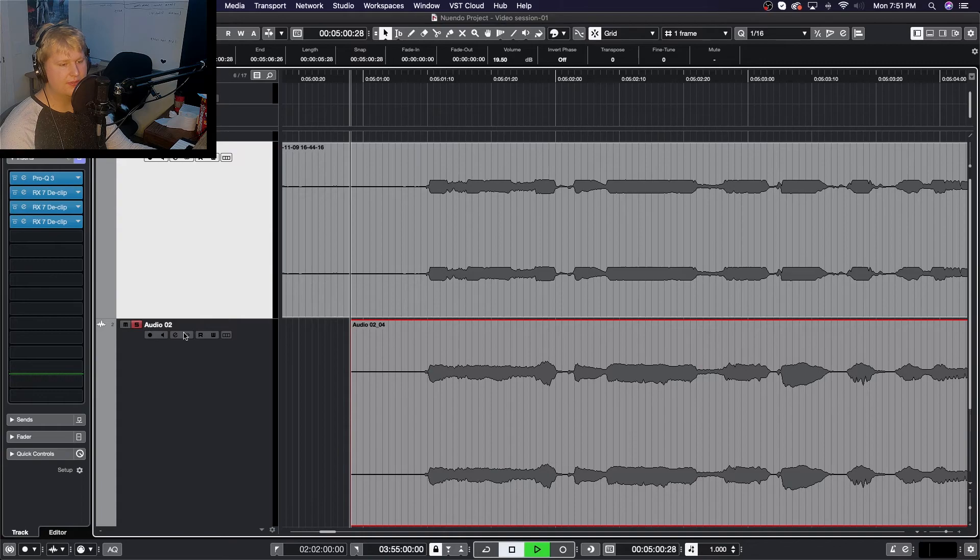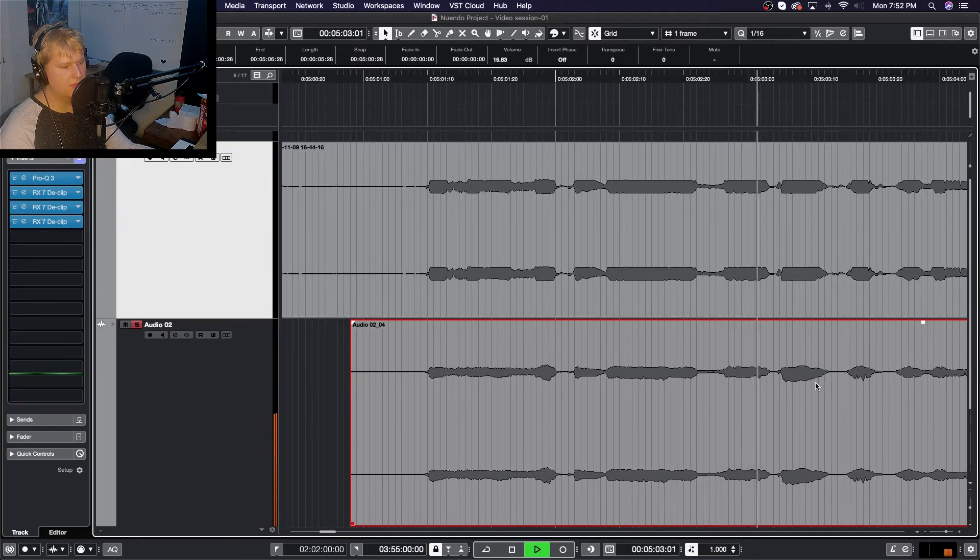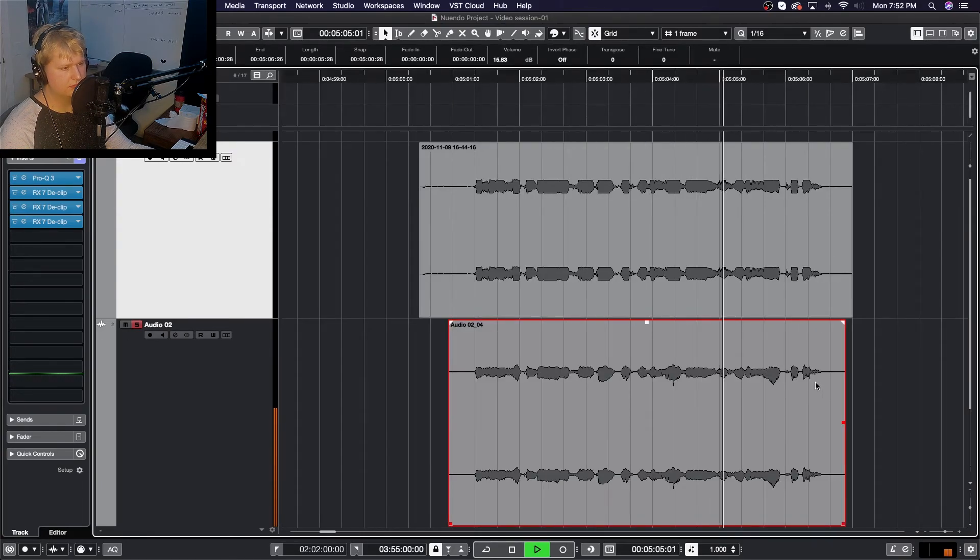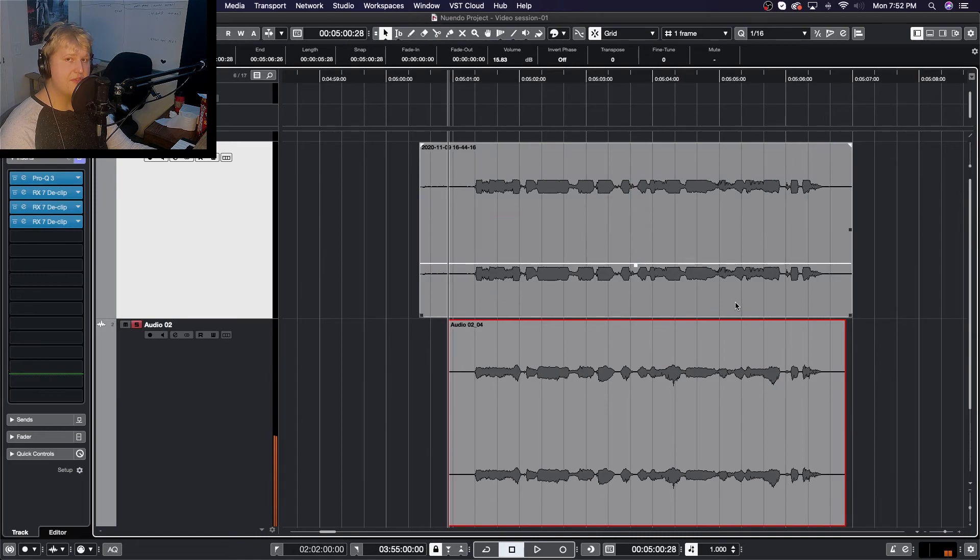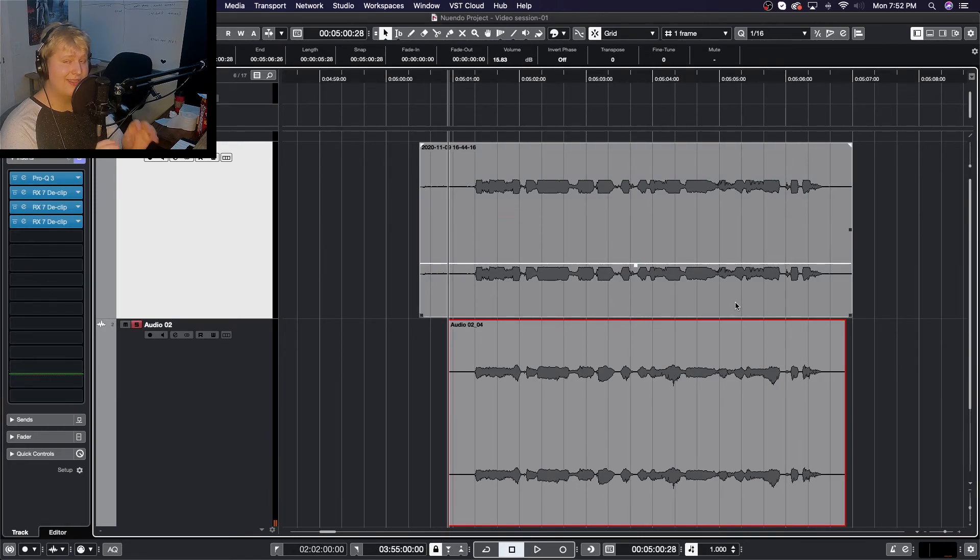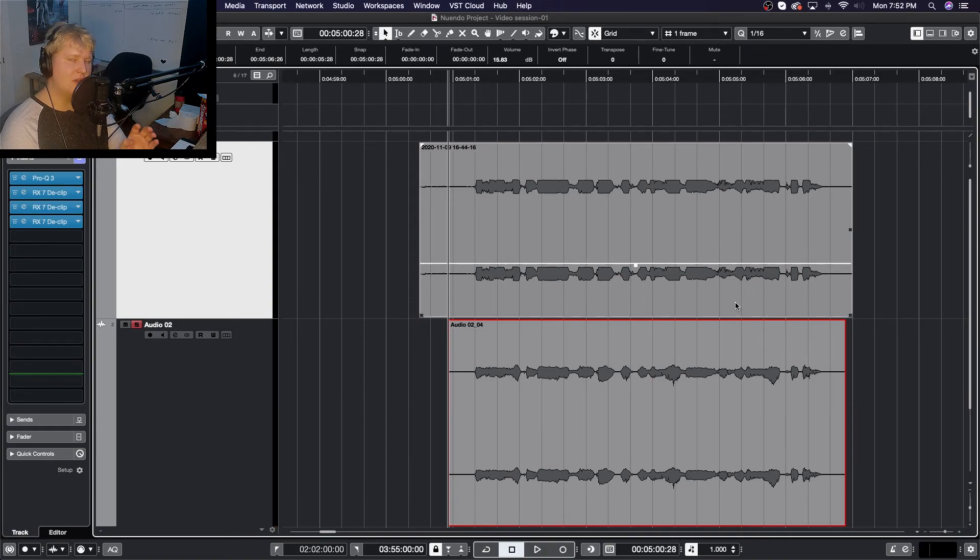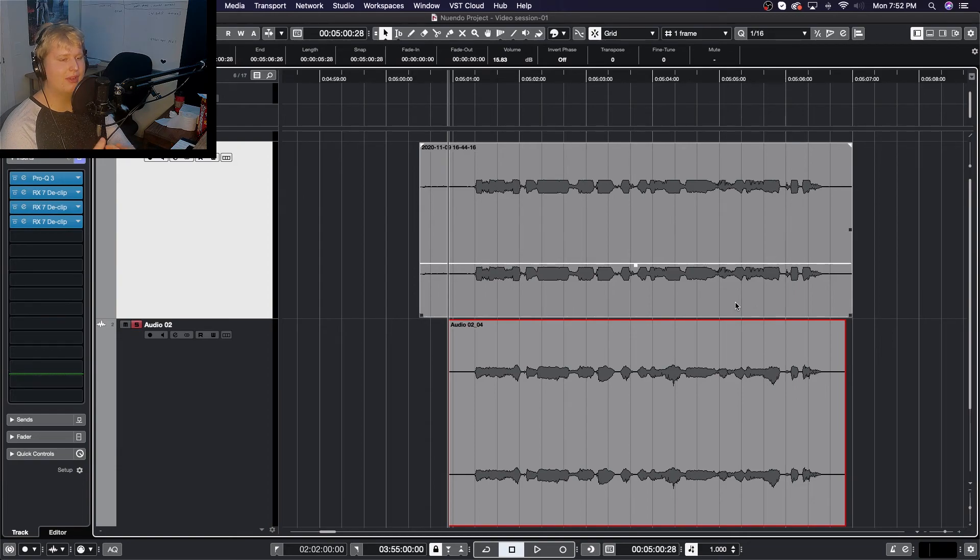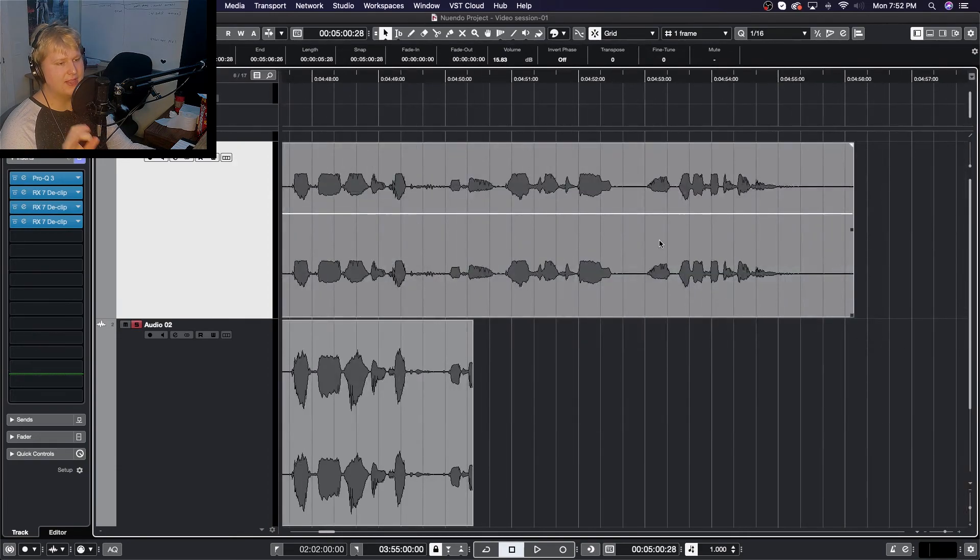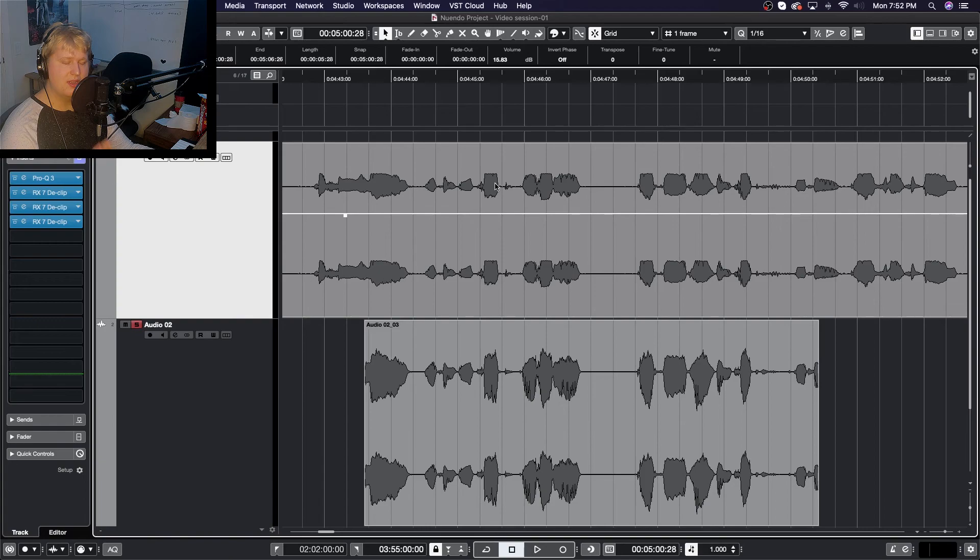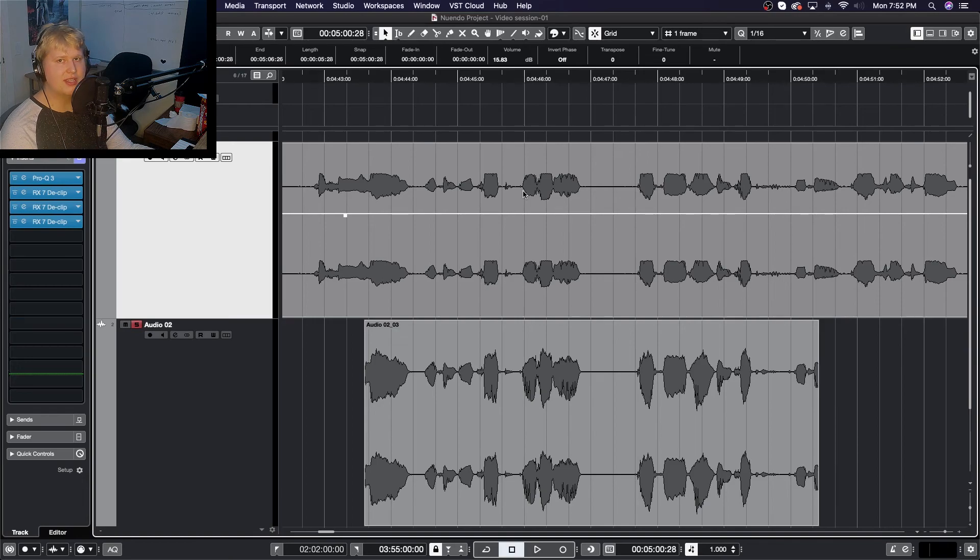Now of course, this example is super over the top. If you ever have distortion this bad from clipping in your audio, you only really have one option, which is to go back and re-record or recreate. However, if you have clipping like we had in our original, which is more realistic where the mic gain's just set a bit too high, using something like this can really save you time, effort, and money. Rather than going back and recreating it and re-recording your samples.